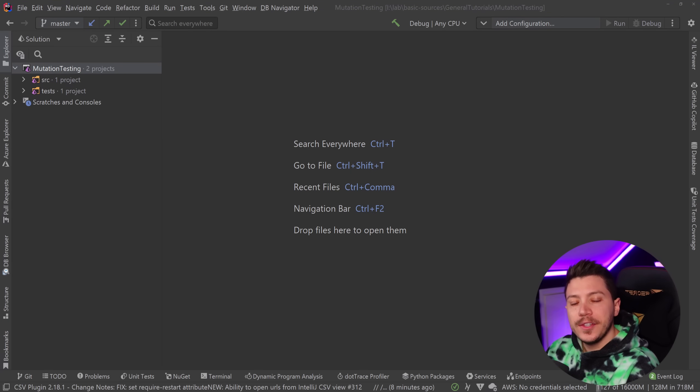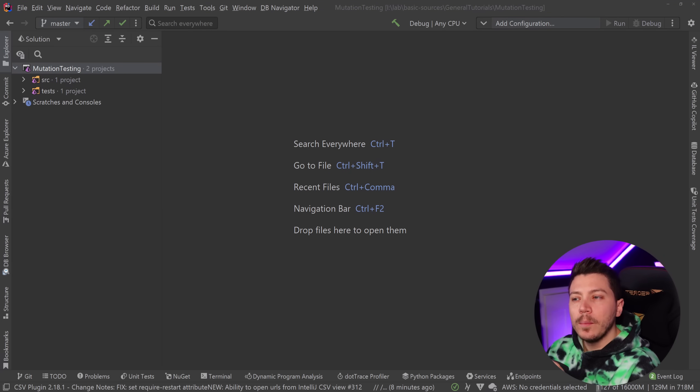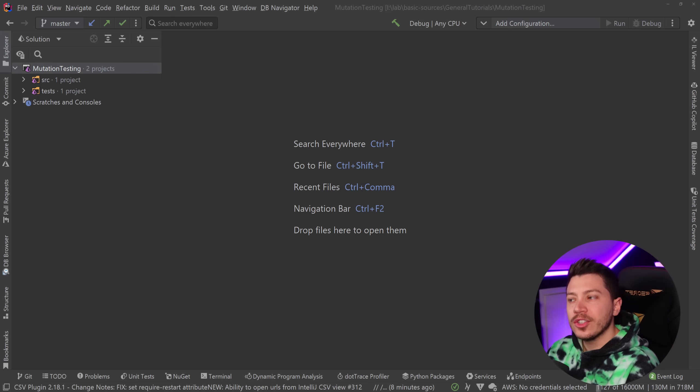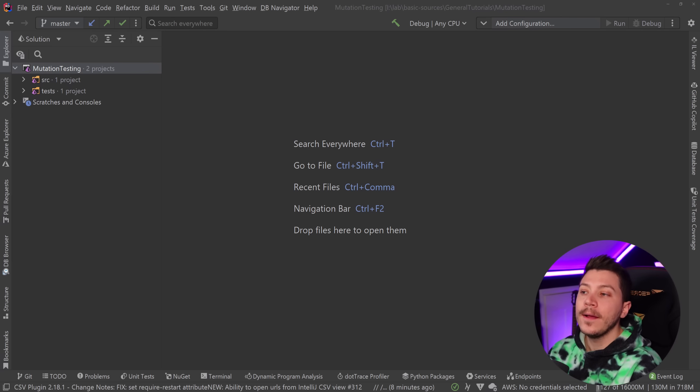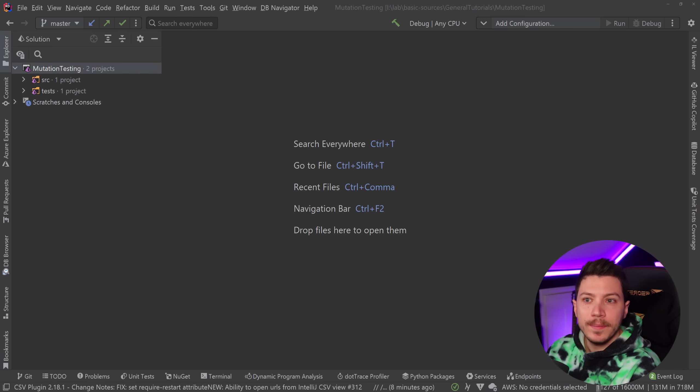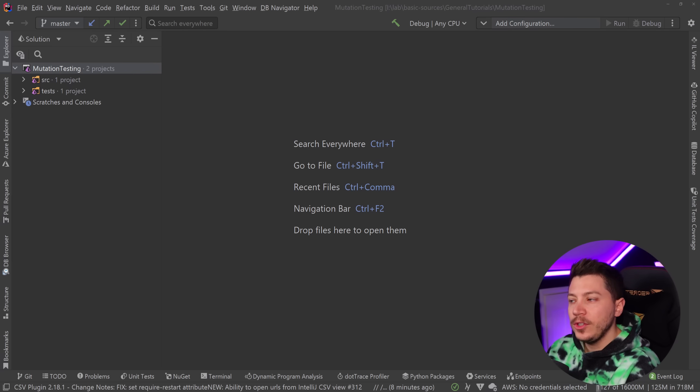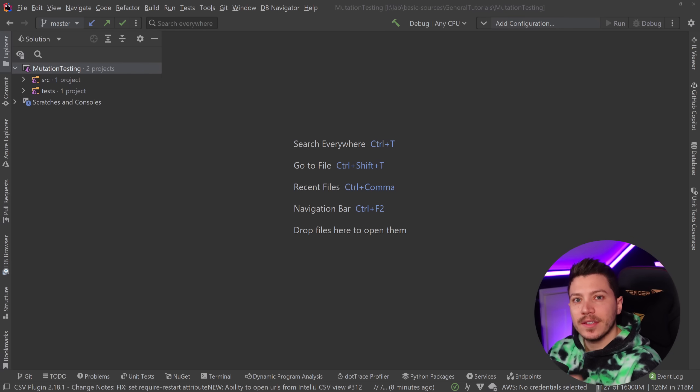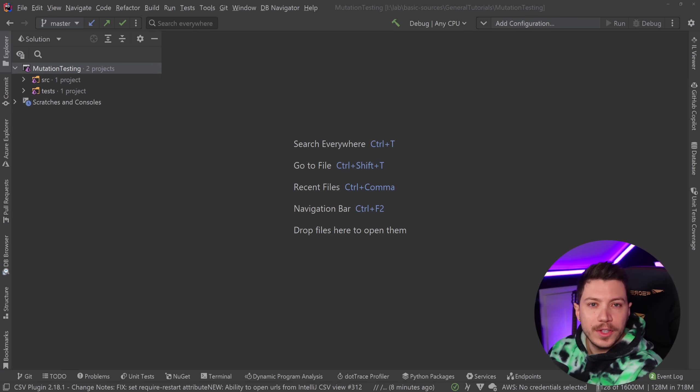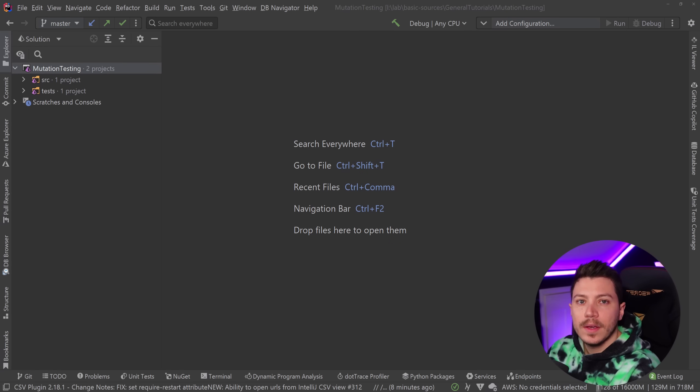Hello everybody, I'm Nick and in this video I'm going to introduce you to the concept of mutation testing. Now mutation testing has been around for a long time, however Stryker.NET, the library I'm going to use to showcase the feature to you today, makes it very easy to get into and I think is a brilliant library.